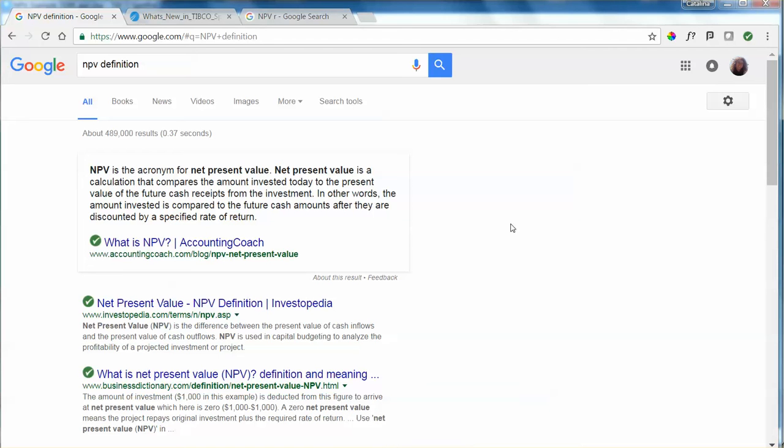Hello, welcome to our series of videos on how to use Spotfire. The question today is how to calculate net present value or NPV in Spotfire.